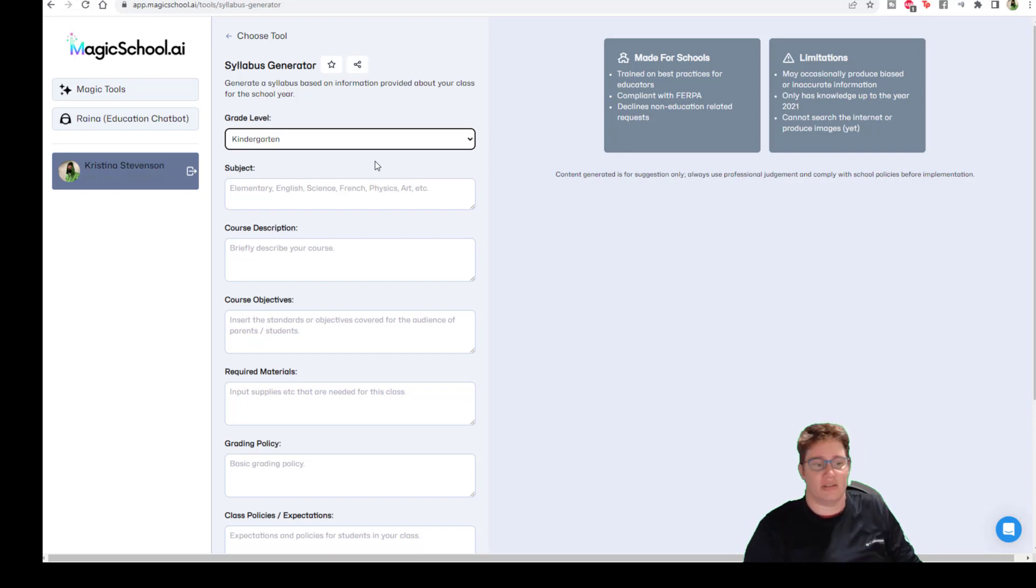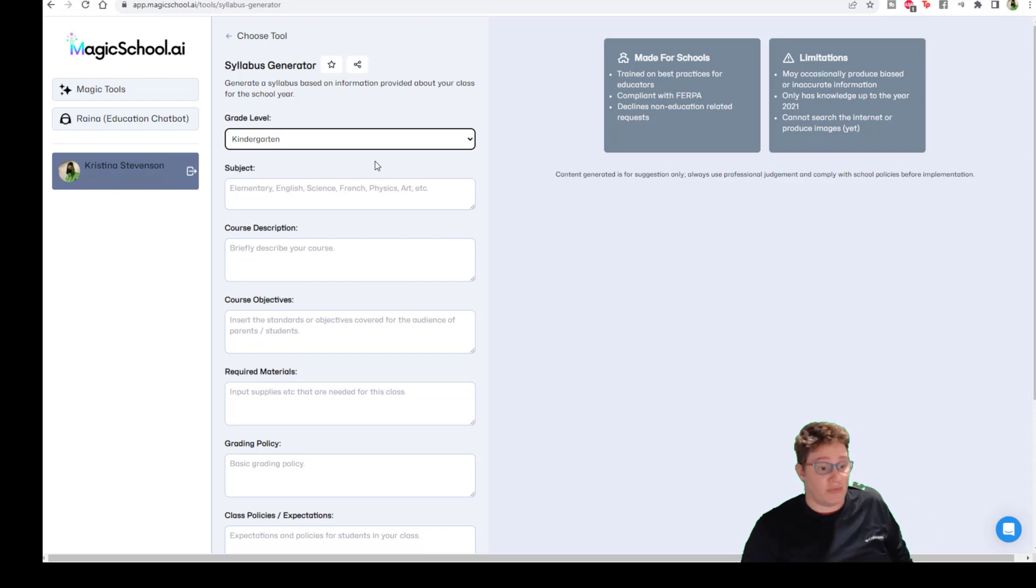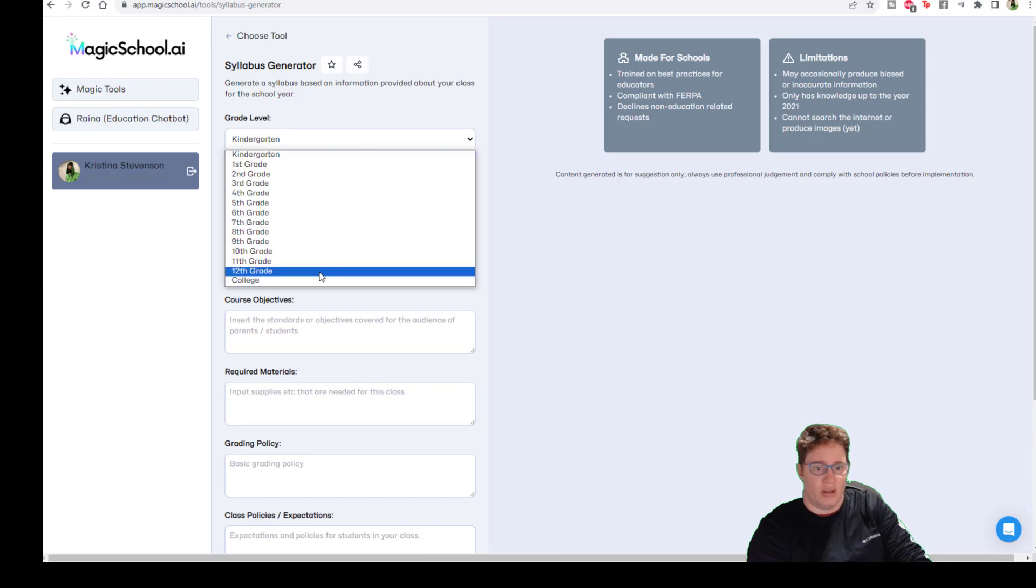Give me the subject, give me the grade level, give me as much information as you can, basically. And then it takes that and runs with it.